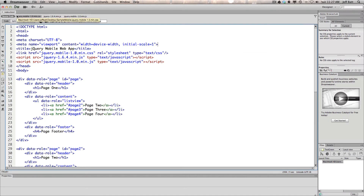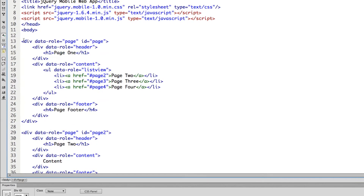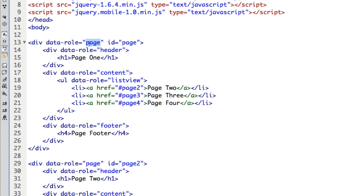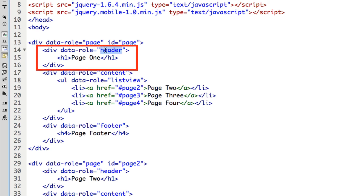Let's go into Dreamweaver and talk about some of these pages. On the very first page, you'll notice we have a div tag with data-role equals page — this is what tells jQuery Mobile that this is a page. From this div tag to the ending div tag, every single thing inside consists of one page. Dreamweaver starts me out with the first page having an ID of 'page.' Within this page I have three more div tags. The first has data-role equals header, which defines whatever's in this element as a header. Inside it, we have an H1 tag as the page title.